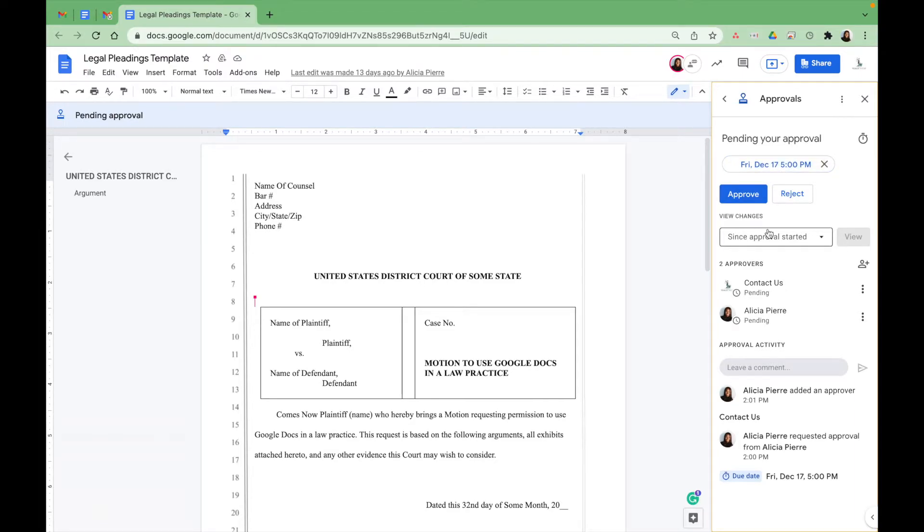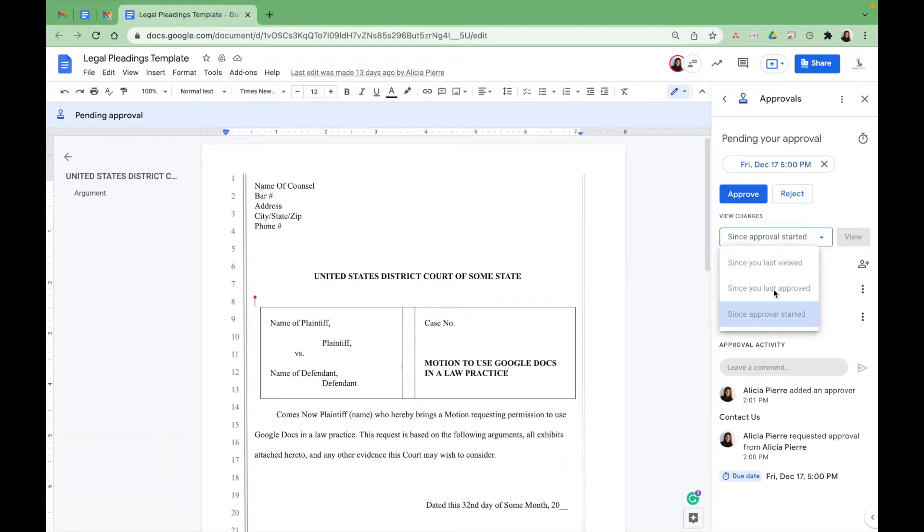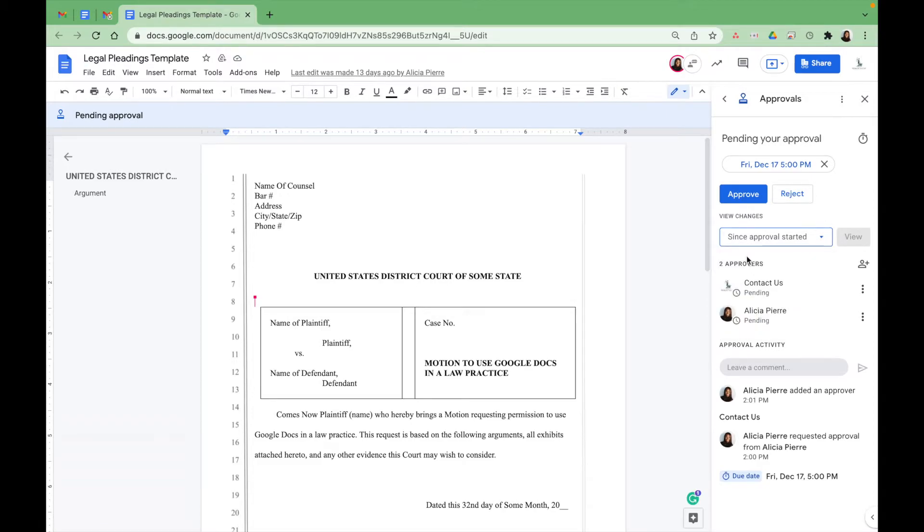You can see all the changes that were made since it started and you'll have different options as you continue to make changes and it goes back and forth between the parties. You also see who exactly are the approvers for this. You can leave comments as well.